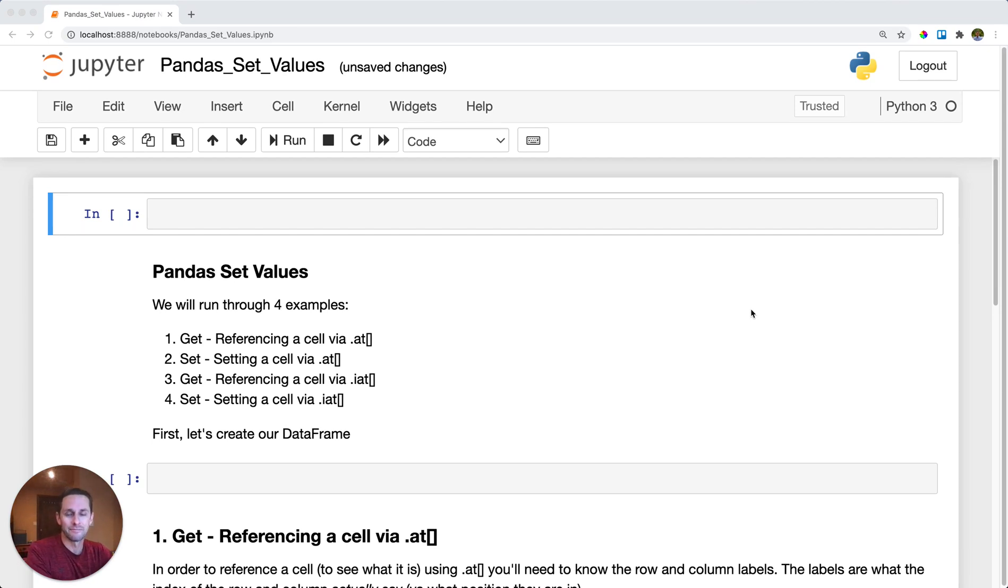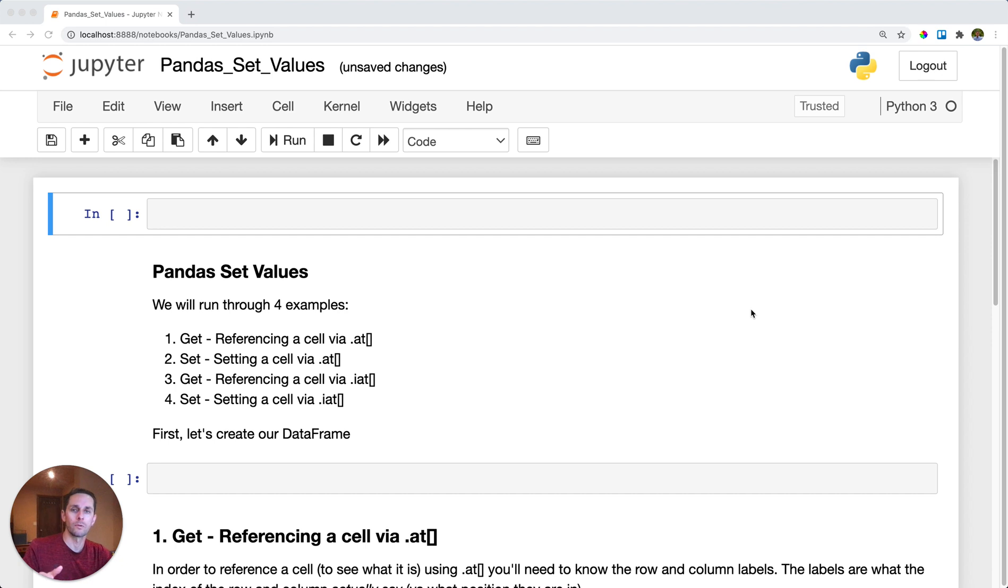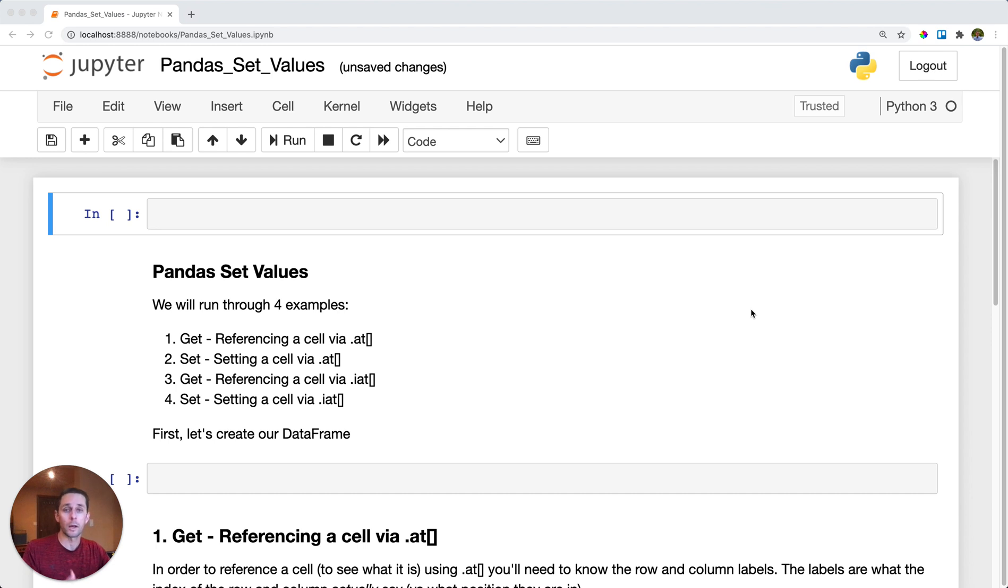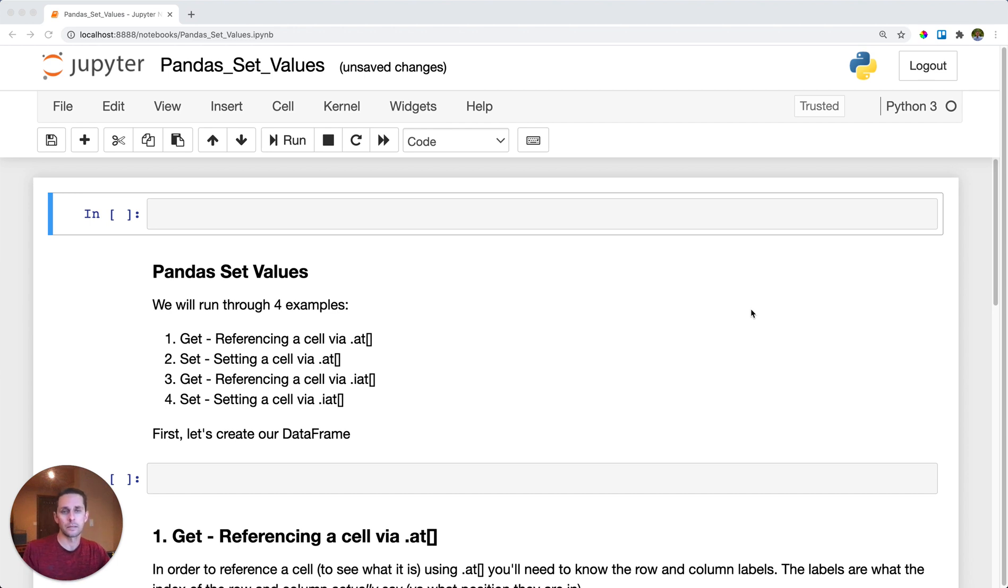Pandas set values. Usually you're working with entire DataFrames or a column or a series. But what if you just want to reference a specific cell and update that specific cell? That's where Pandas set values using .at and .iat is going to come into play.